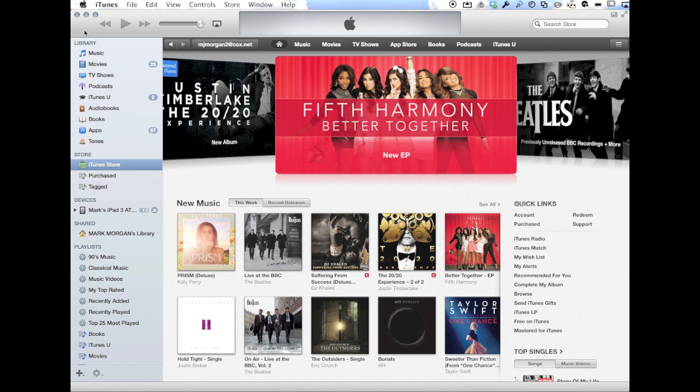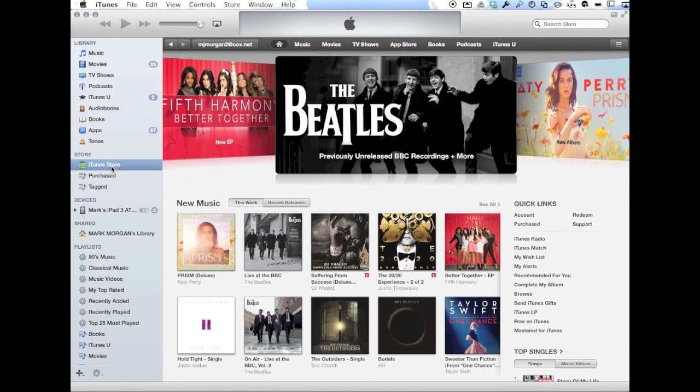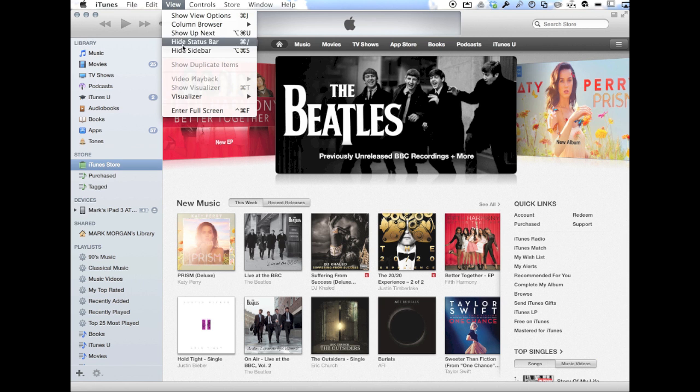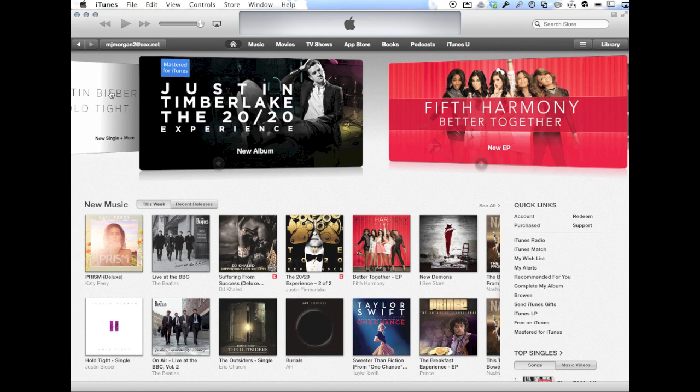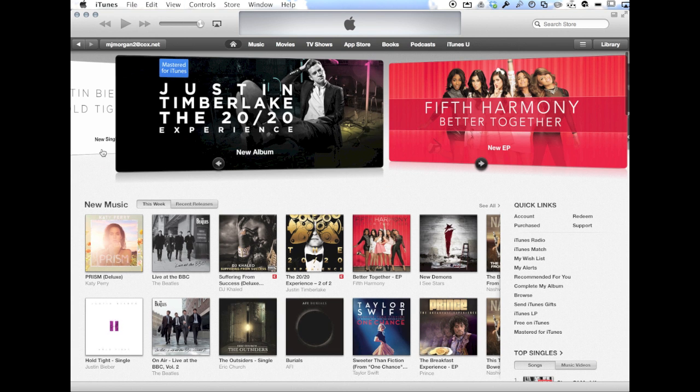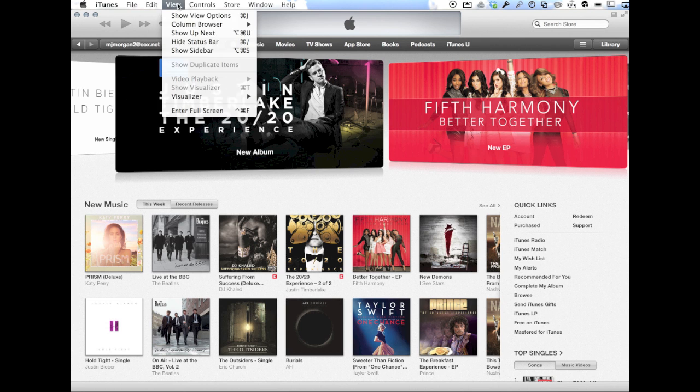So you're going to open up iTunes, go to the sidebar here. If by chance you do not have this list on the left, which is called the sidebar, you simply go to the iTunes menu, the view menu, show sidebar.